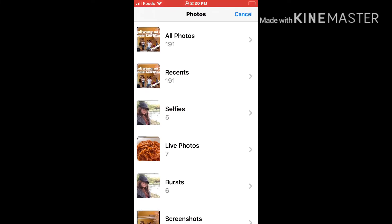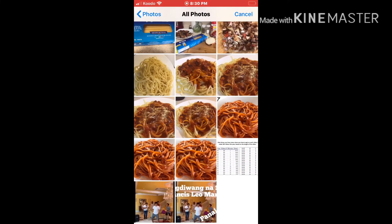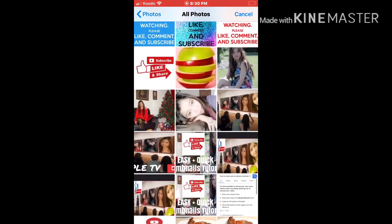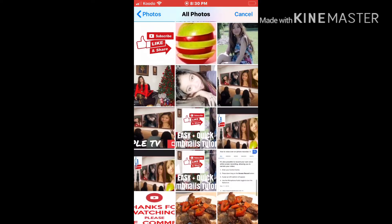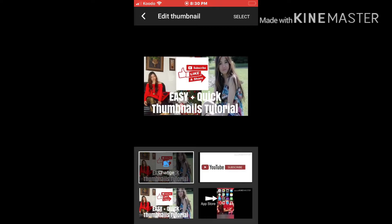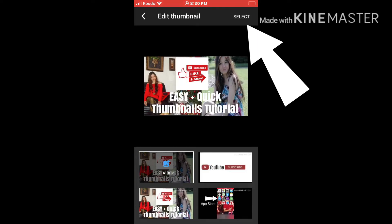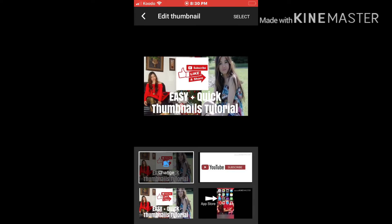Press custom thumbnail, then go back to your photo albums and search for the thumbnail that you prepared. Last time we prepared this one.